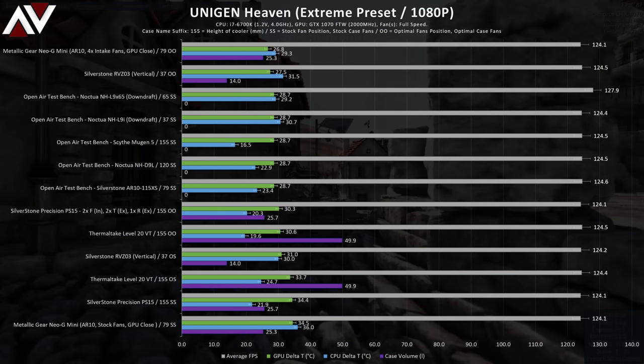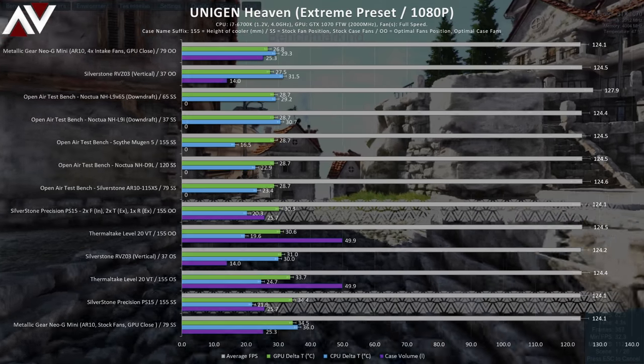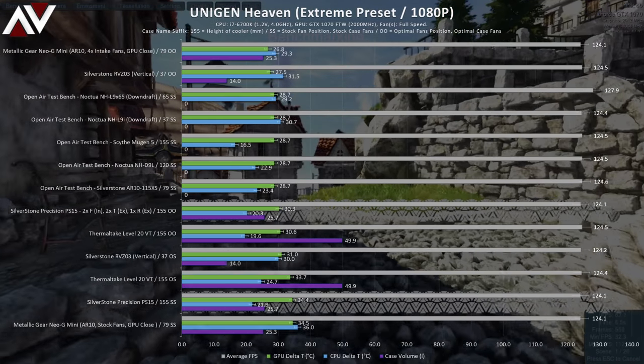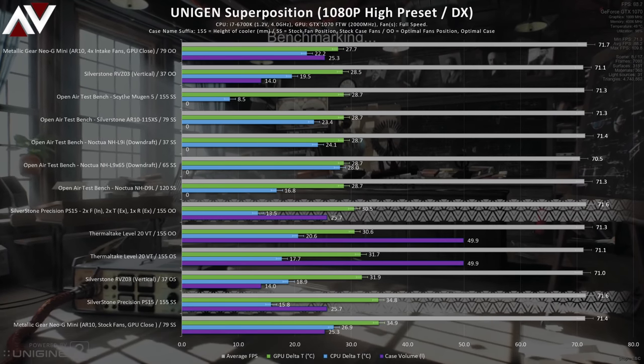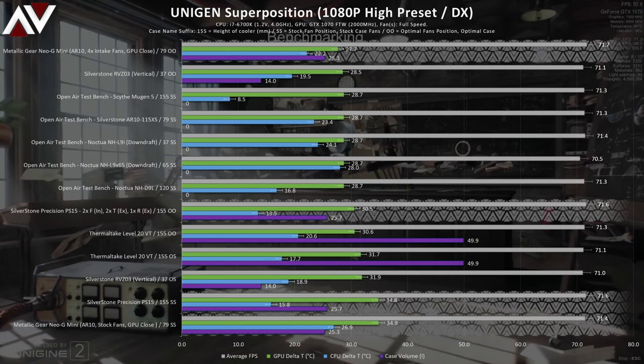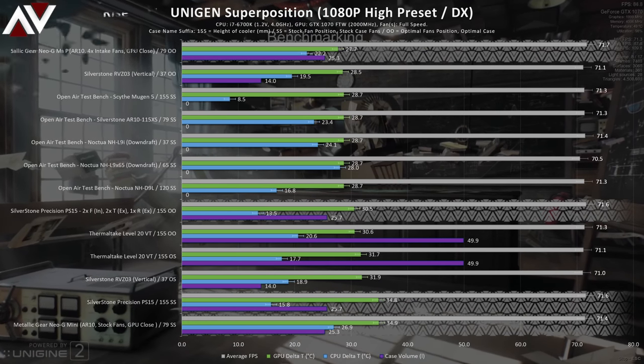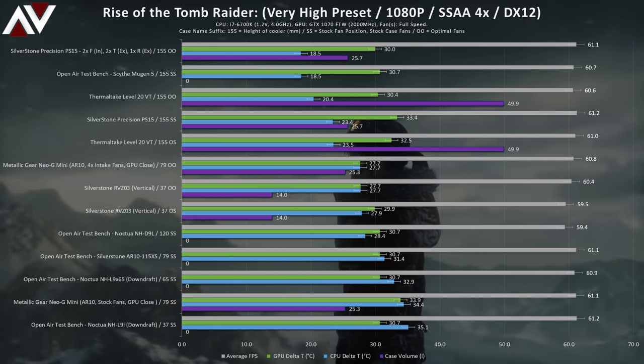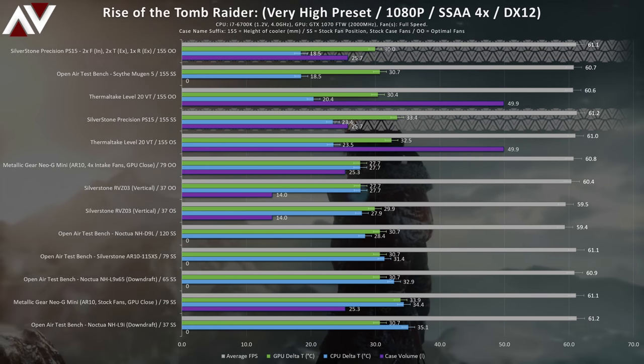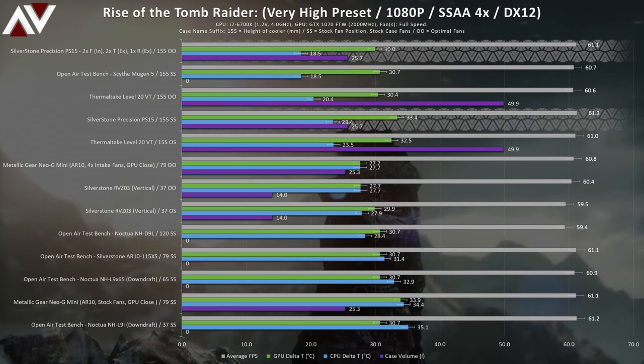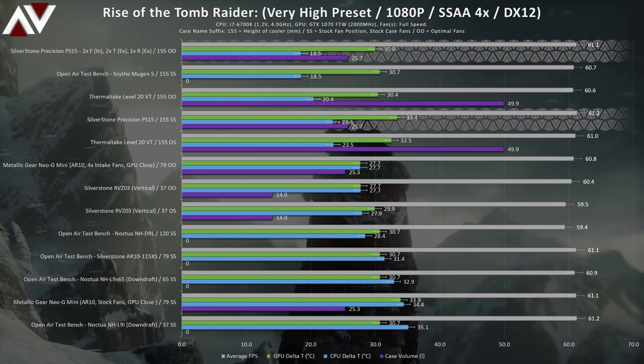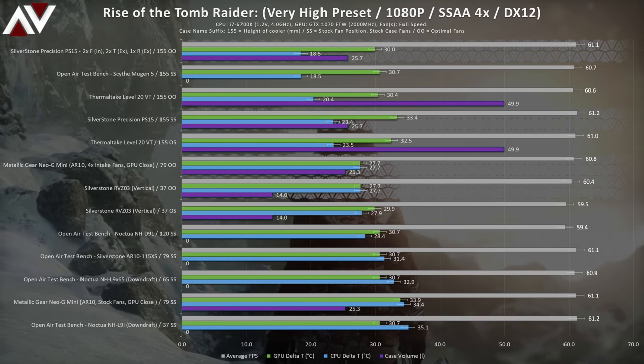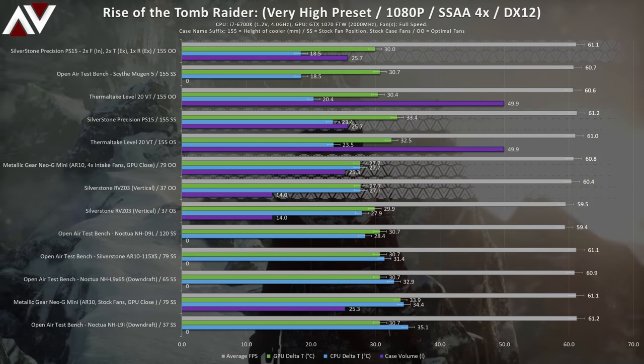Unigine Heaven shows the PS 15 to again not be the coolest when it comes to the graphics card and the same can be gathered from the superposition result. The Metallic Gear Neo G mini seems to do far better in both.